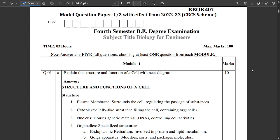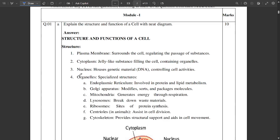I'm going to go through briefly all the model paper questions and their answers, and also analyze these answers. Those who are interested can watch this video till the end, because I'm going to deal with some important key points. I'm also going to tell you how to represent the answers in the question paper — how to execute those answers in the answer booklet. This is a credential subject primarily for EC engineers.